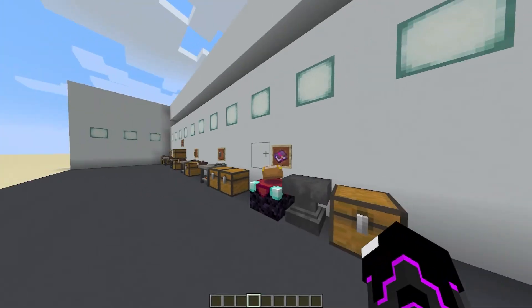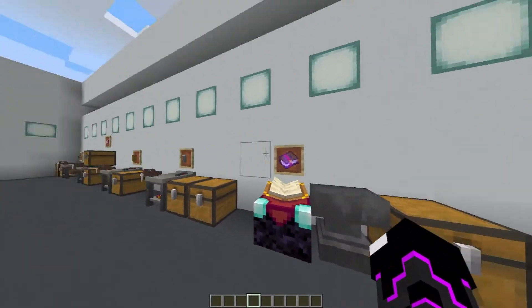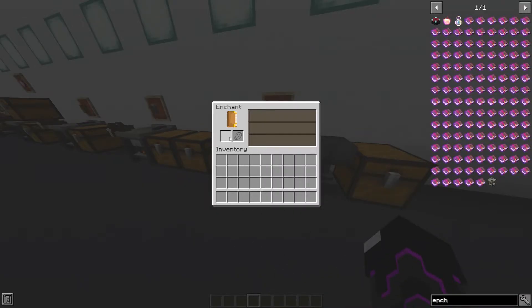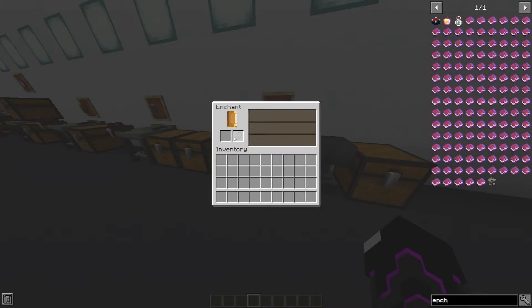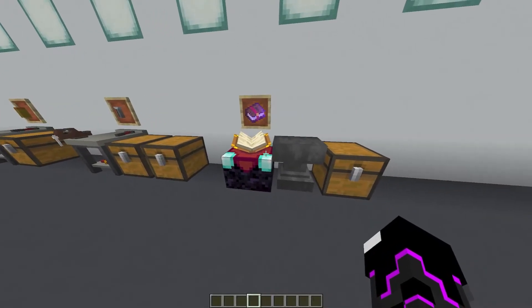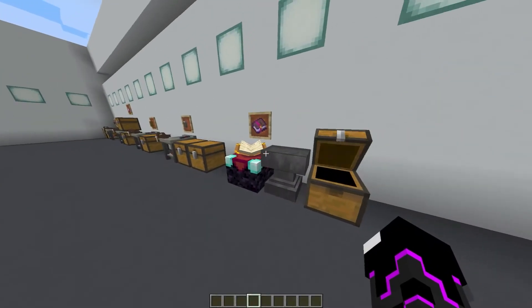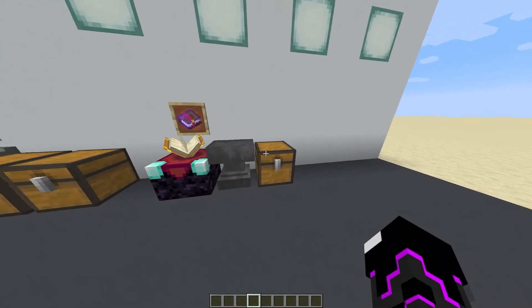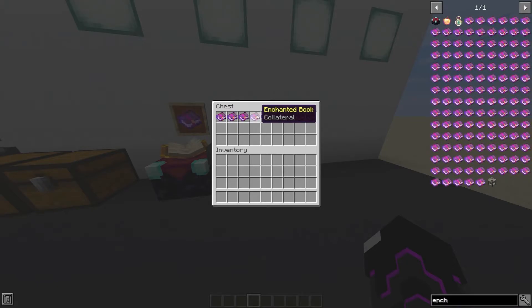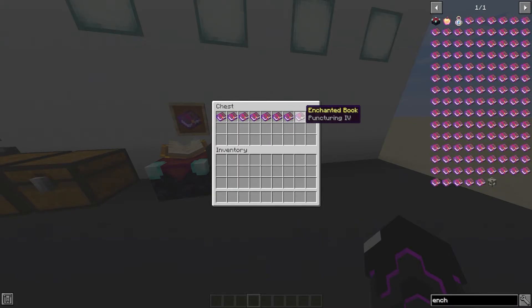That's all the attachments. Now for the enchantments — which I think are really cool. You can find them in chests in dungeons and mineshafts, or get them from enchanting books using a book and lapis at the enchanting table. The mod adds: Quick Hands, Trigger Finger, Lightweight, Collateral, Over Capacity, Reclaimed, Accelerator, Puncturing, and Fire Starter.